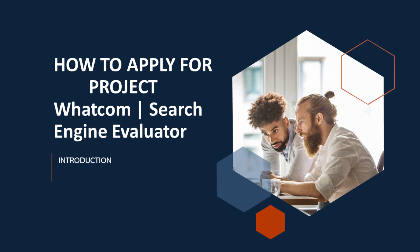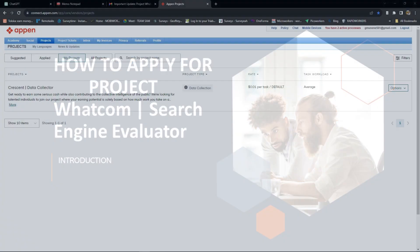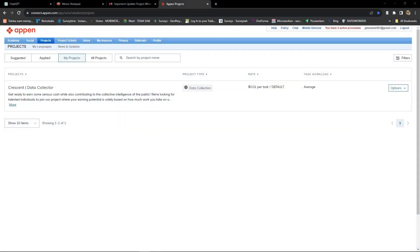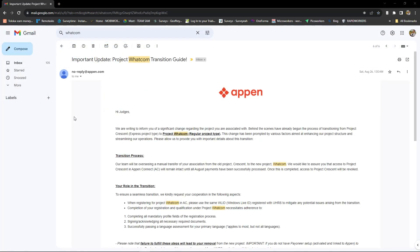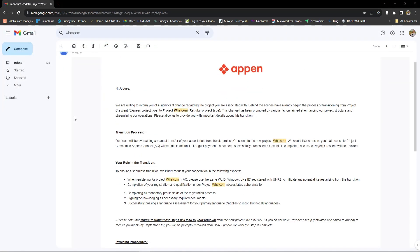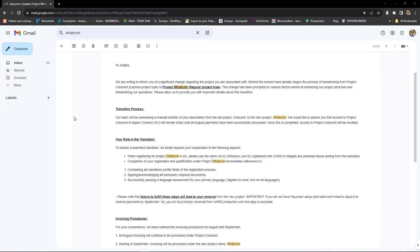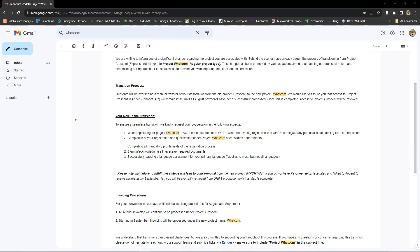I registered my Appen account three years ago and I was working on the Crescent UHRS project. However, in August, Appen sent an email to its users announcing the transition from Project Crescent Express project type to Project Whitecom regular project type.